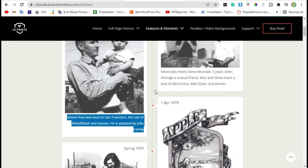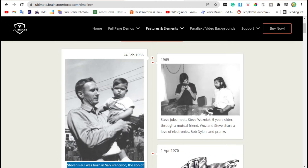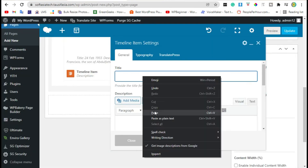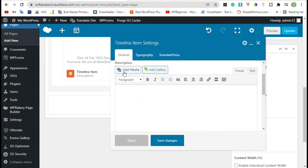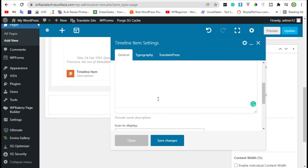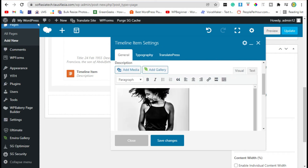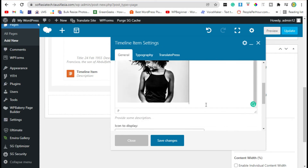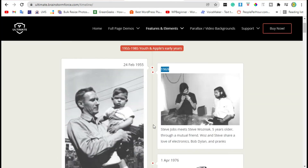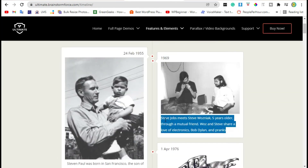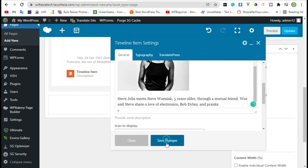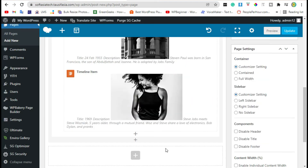Now add a title here, then add an image. Click Enter, then copy this description, paste it here, and save changes. Now click on Preview.